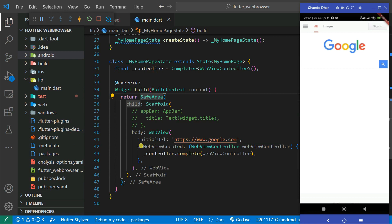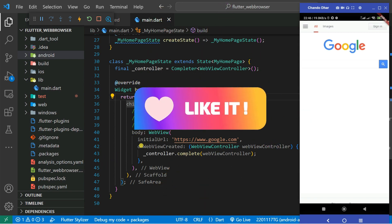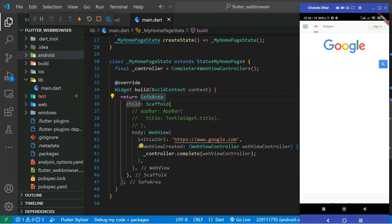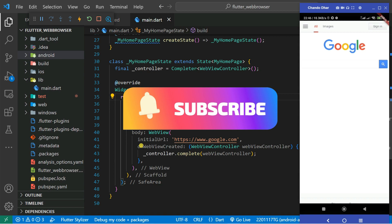This is how you can build your own web browser using Flutter. You don't need to write a large amount of code — just use ChatGPT. Hope you enjoyed this tutorial. Make sure to subscribe to the channel and share with your friends. Thank you and bye bye.